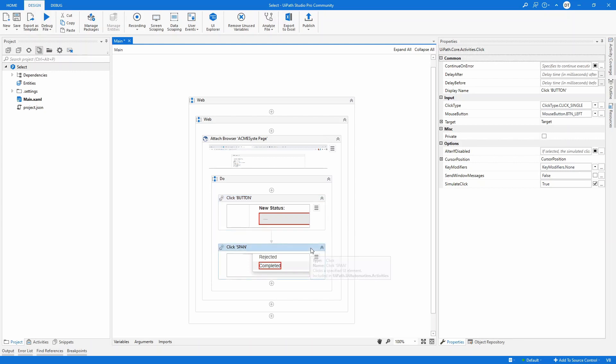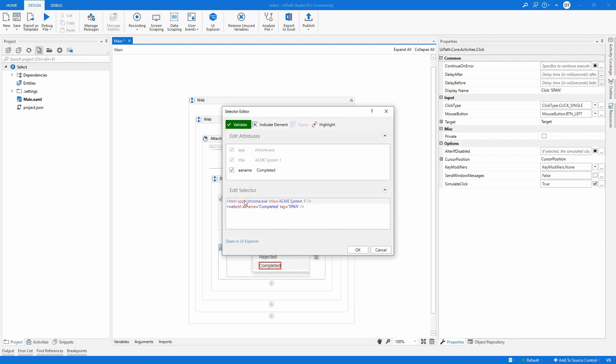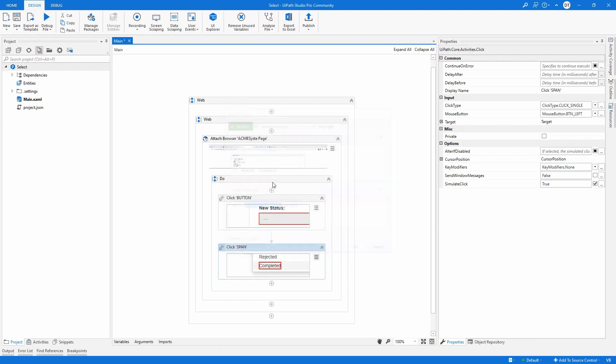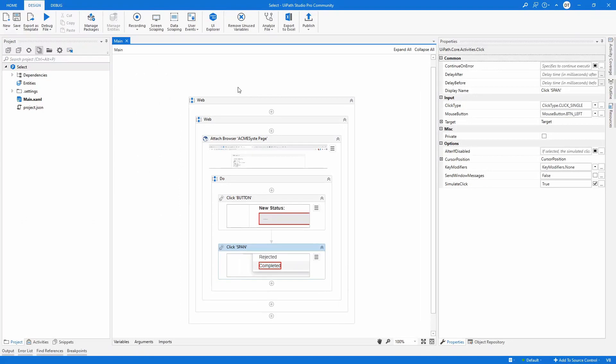Now, the only selector which I'm interested in is to make sure that this completed is set. And we do have the AA name completed. So let's run the file. It's issuing a click and it's setting completed.